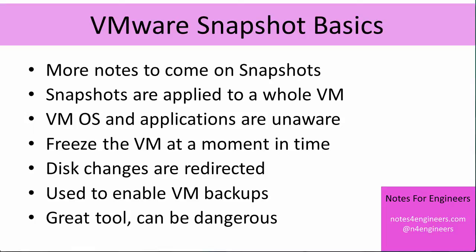For production virtual machines the primary thing that we use snapshots for is to enable backups. I'll talk about just how we enable backups with snapshots, but for production VMs it's the primary use for them.